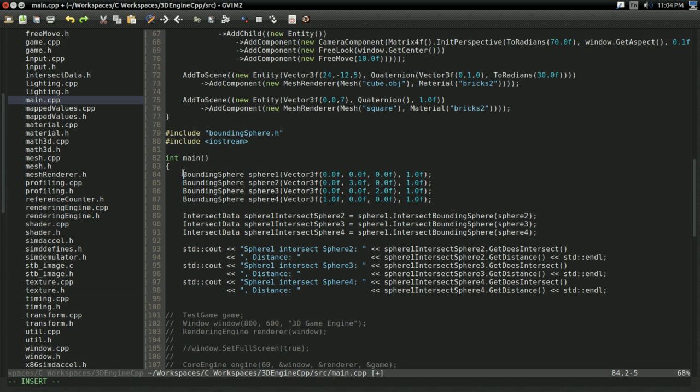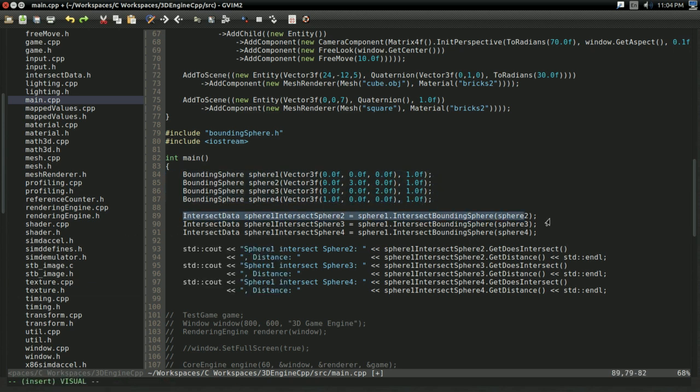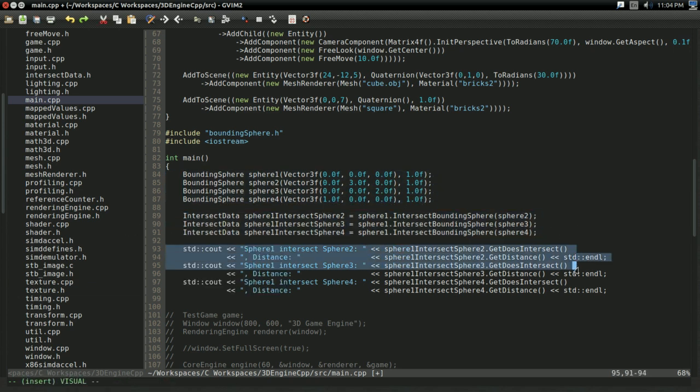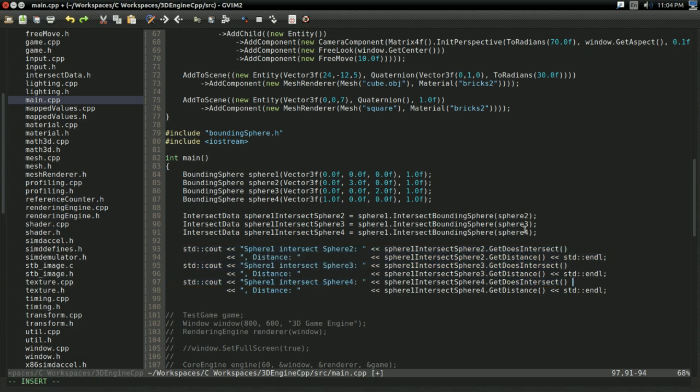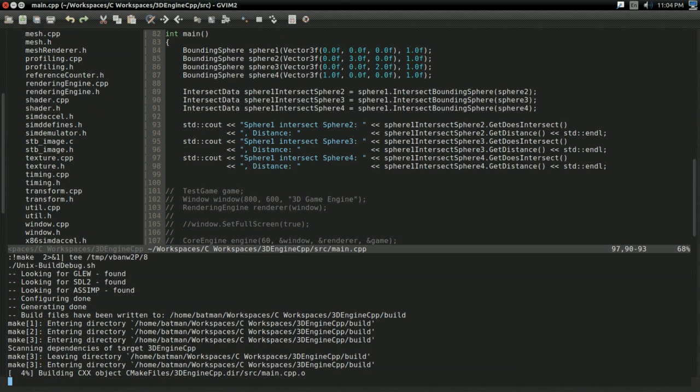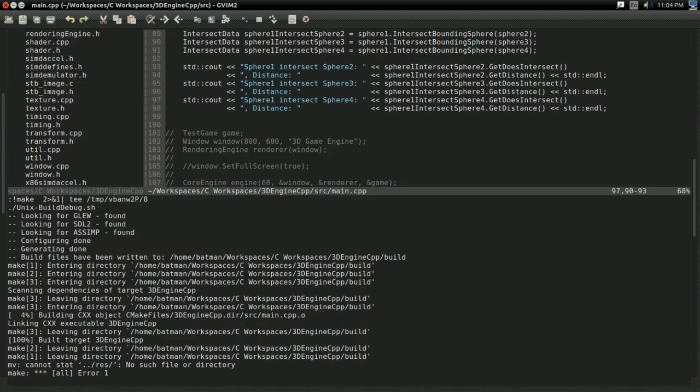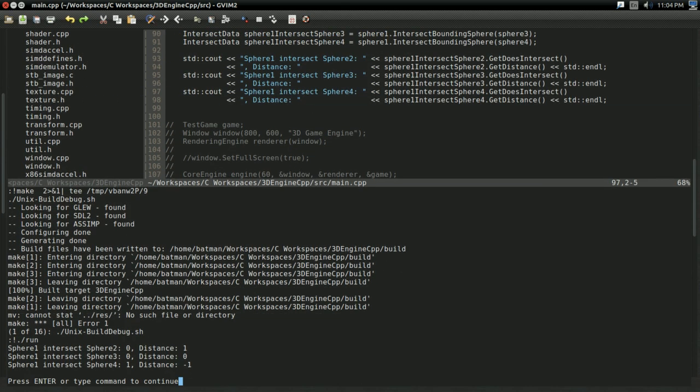to test our bounding sphere and intersect data classes, I set up a basic example with a few bounding spheres. I intersect them, and I print out the results. So, if I build and run, I get these numbers, but a picture is worth a thousand words. So, let's do this in an illustrated style.